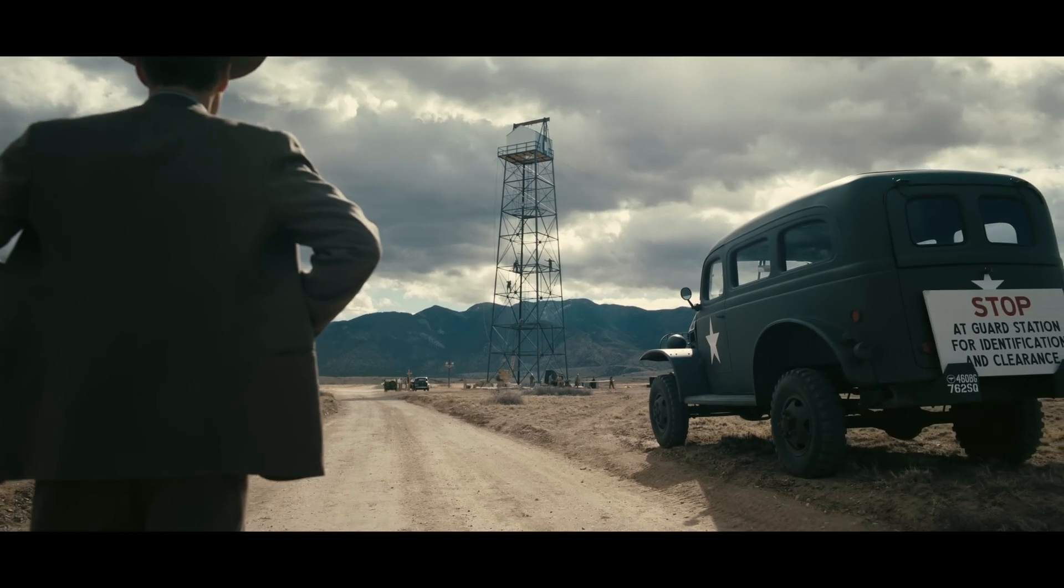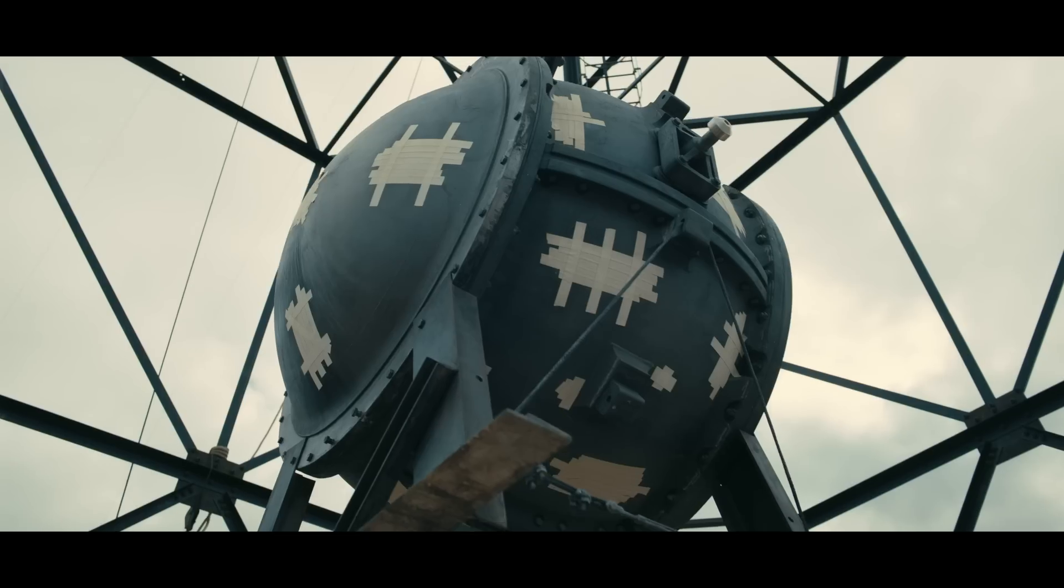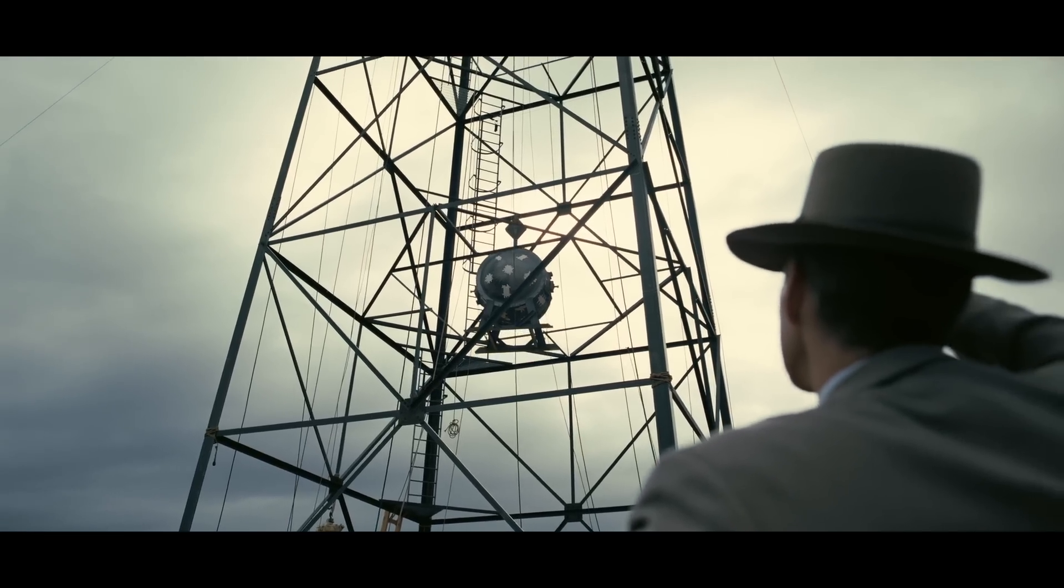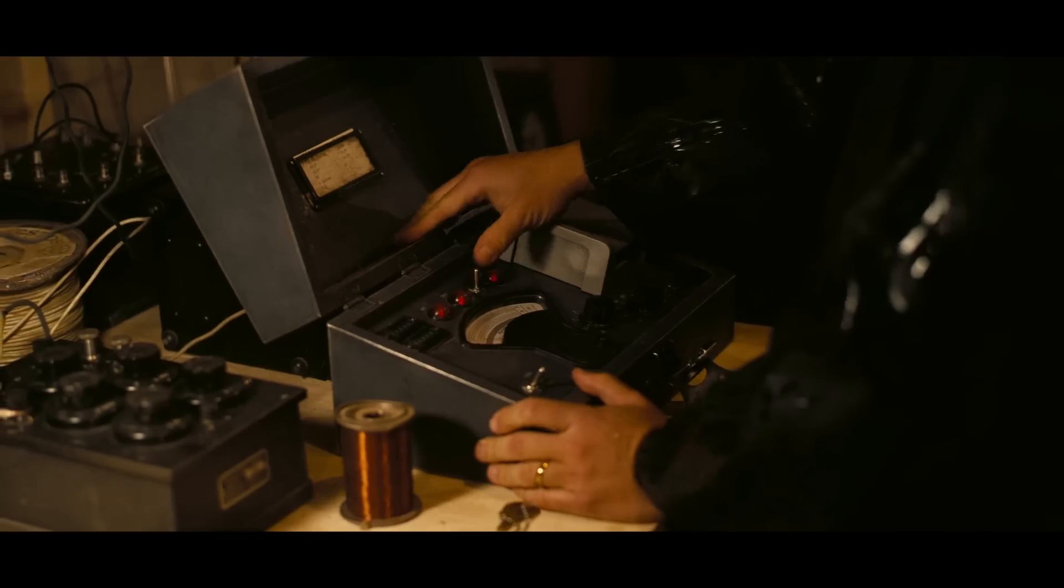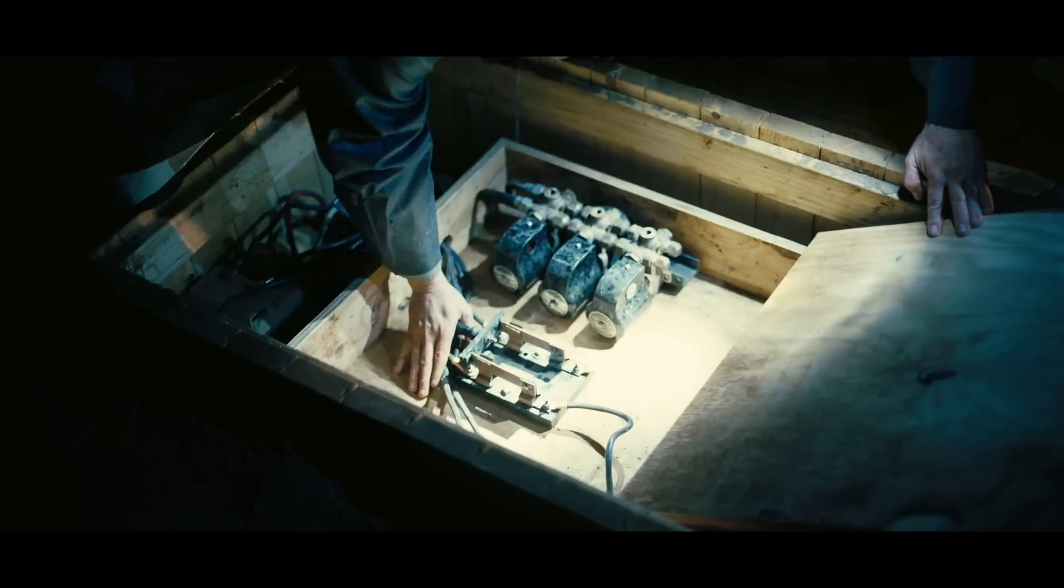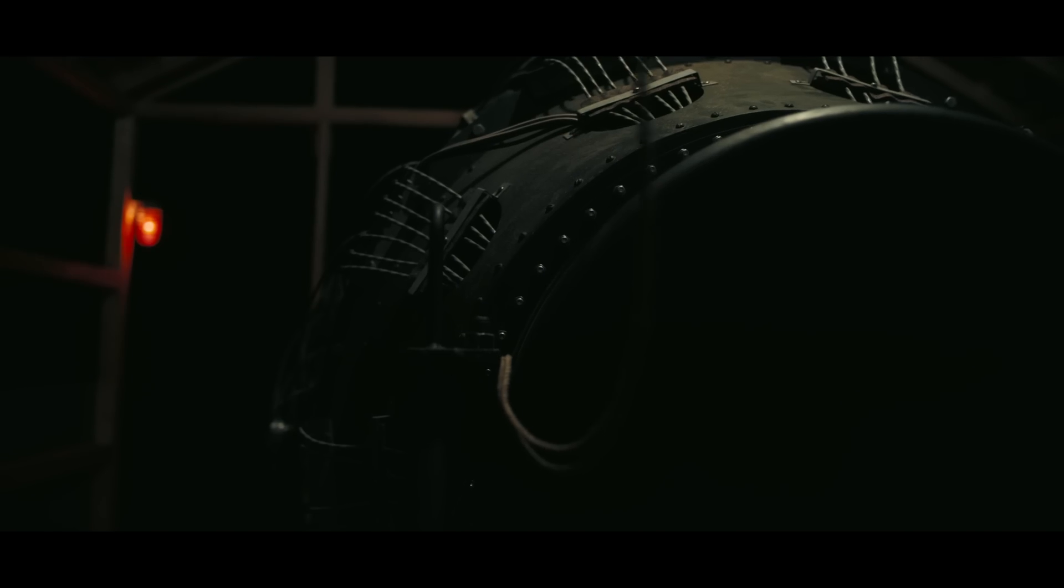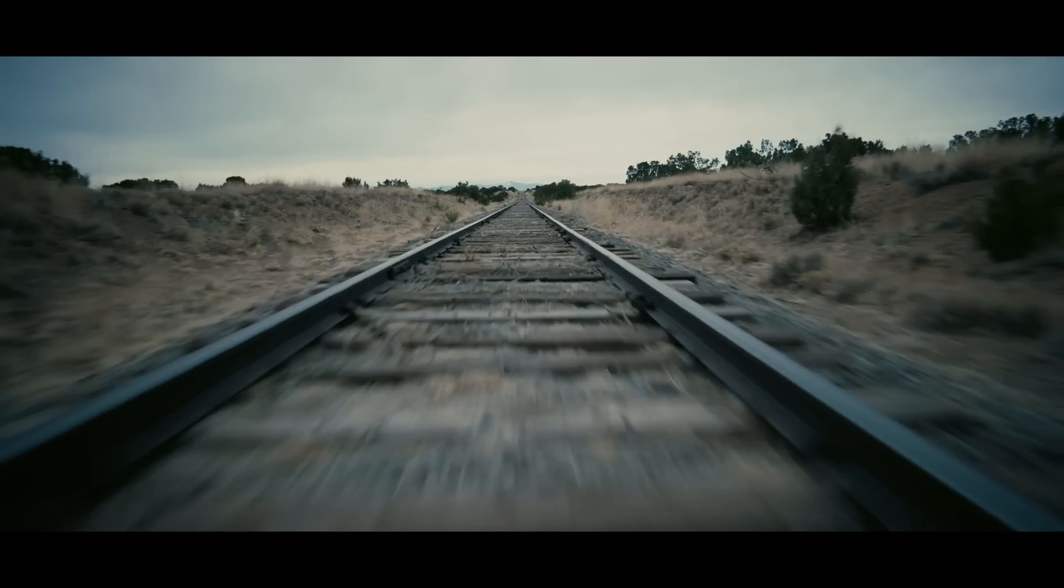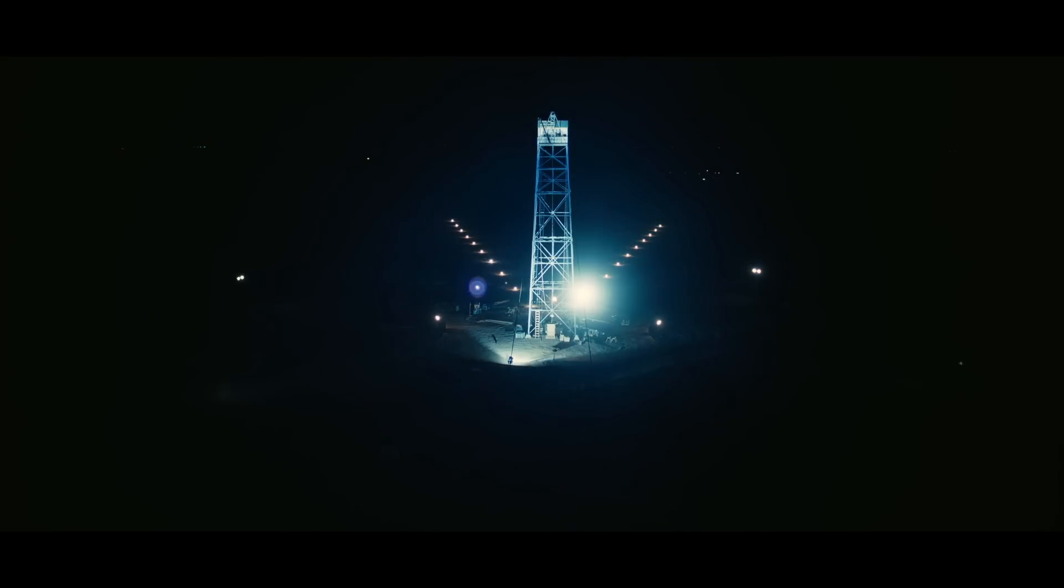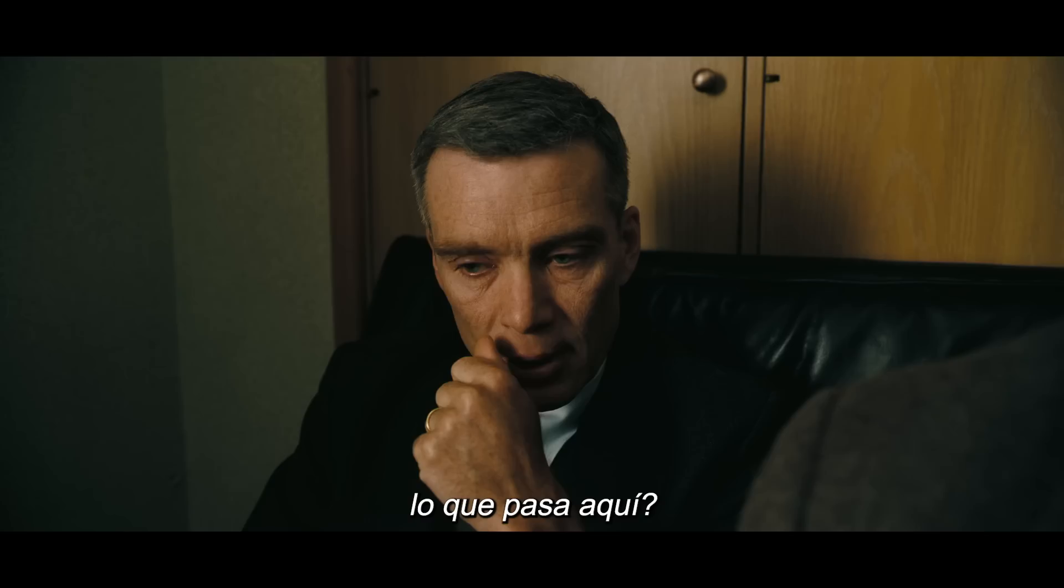Is anyone ever going to tell the truth about what's happening here?